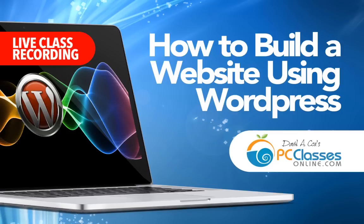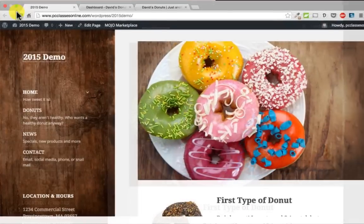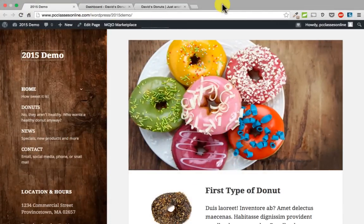We are going to build a really basic site today called David's Donuts. It is just going to have some demo pages like a homepage, a products page, a news page, and contact. We are going to fill in those pages as we go, add some graphics and that type of thing so that you can learn how to generally get around. There are a couple of things this particular theme cannot accomplish, and I am going to show you that as well — it is important to know the difference between what a free theme can do and what a premium theme can do.